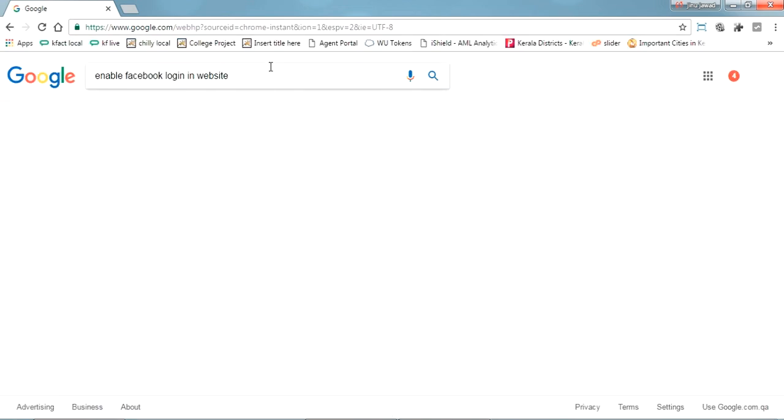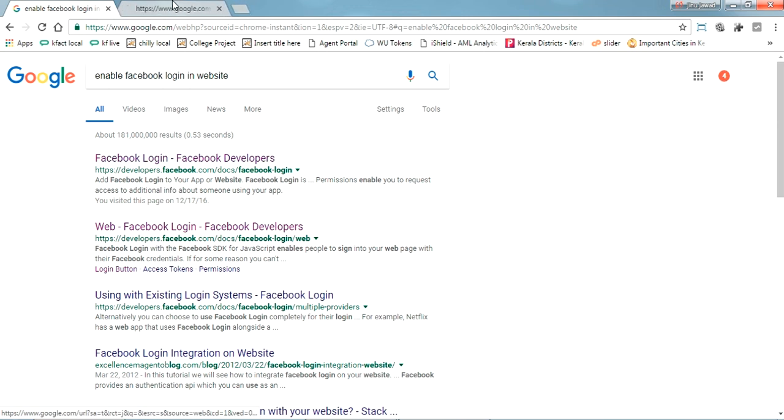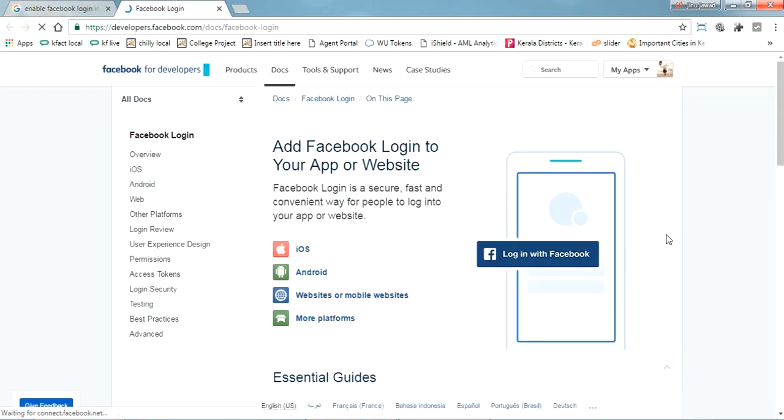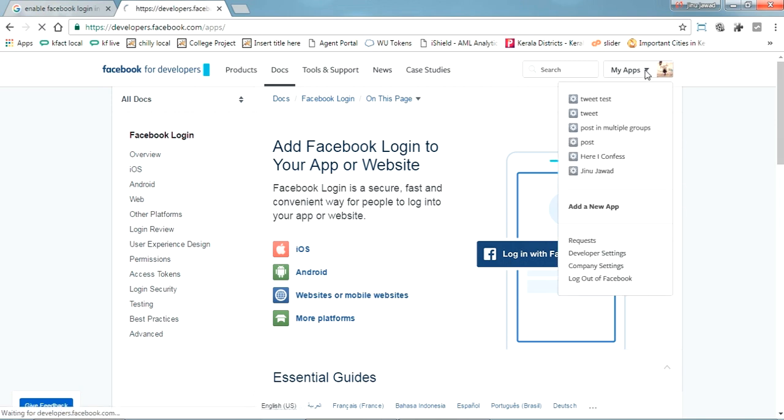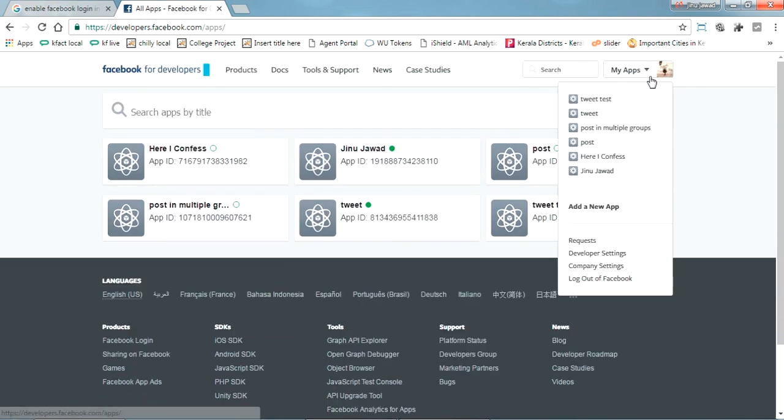If you search this you will get a Facebook developers page, just open it. This will be your first page for that to enable Facebook login. Now go to my apps and go to add a new app.